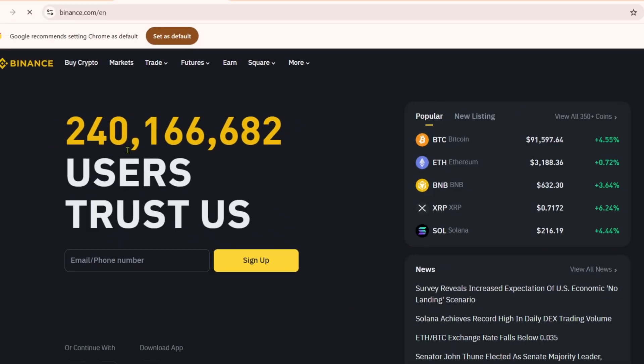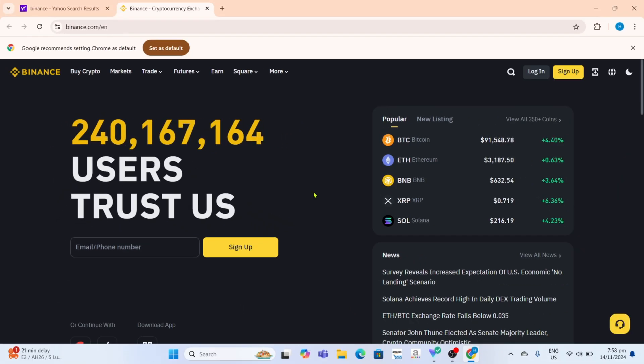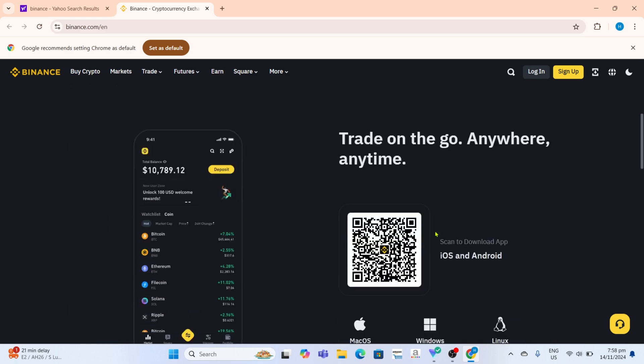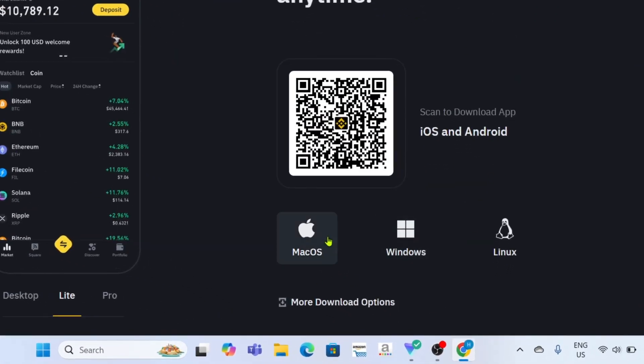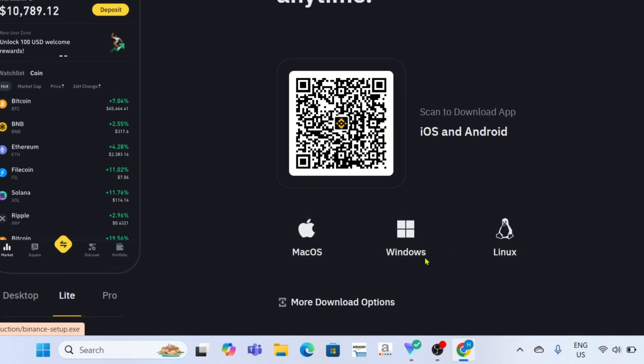After that, you will now be on the website. To download the Binance app on this website, you just need to scroll down, and then you will be able to see three download buttons right here. You just need to select a button depending on the device you are using. In my case, I am using a Windows desktop, so this is what I will select.